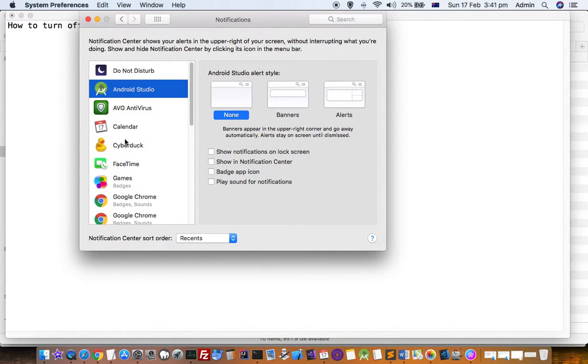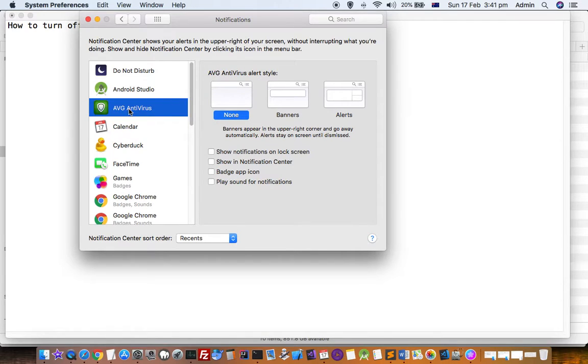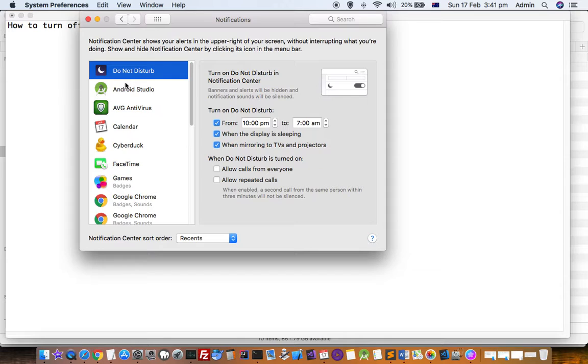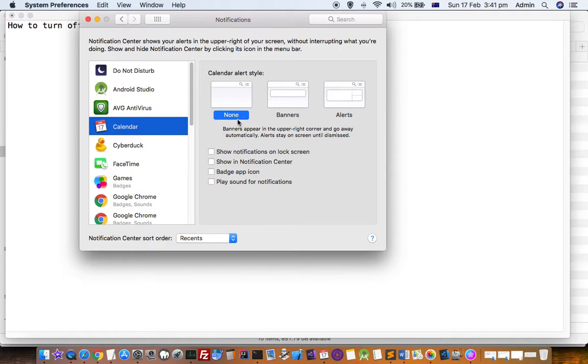hand side, it will display all the apps that might send notifications. What you do is select that application and then select 'None'. I have already selected 'None' for all the